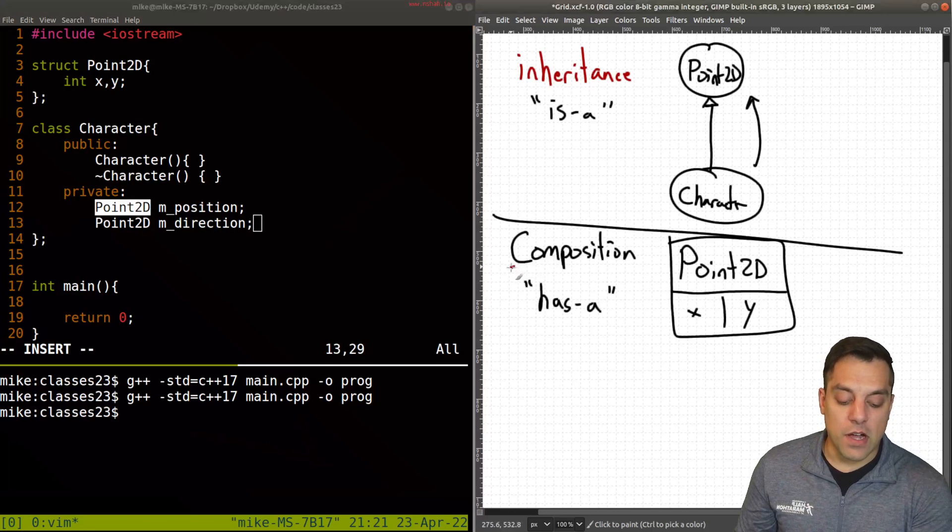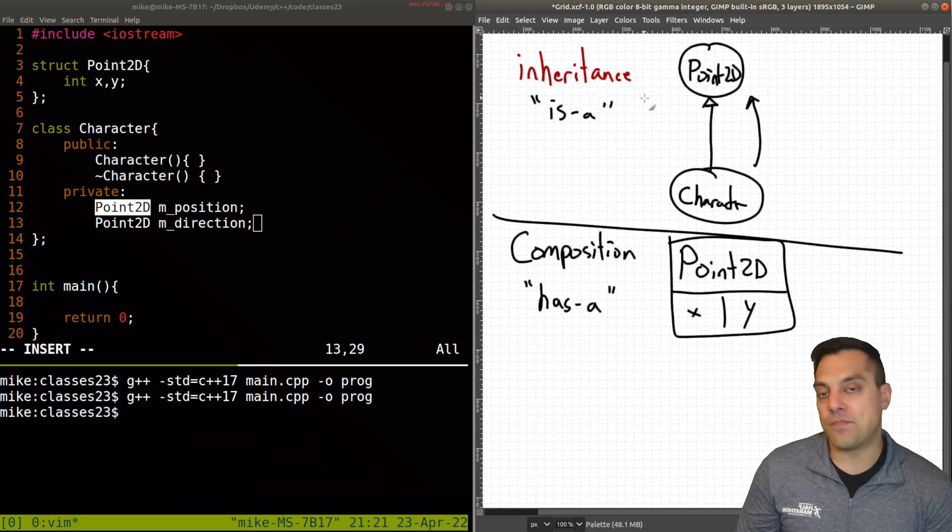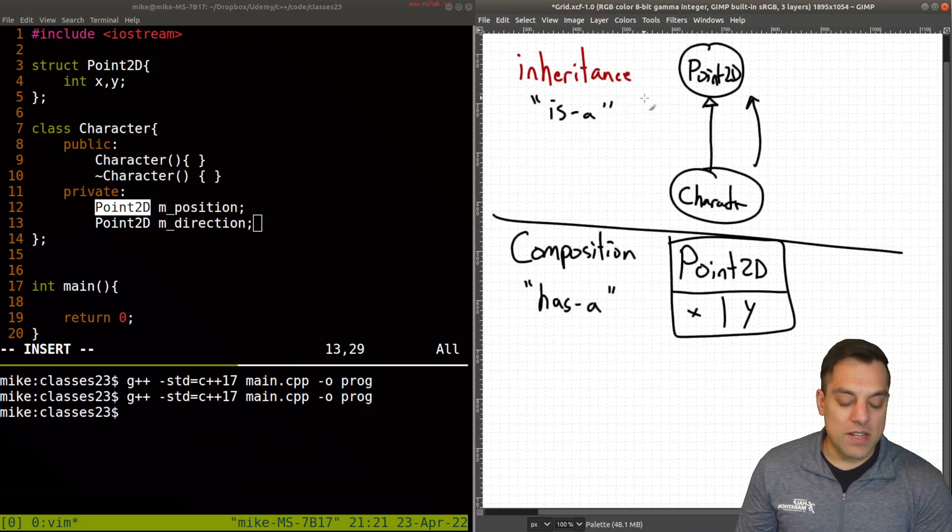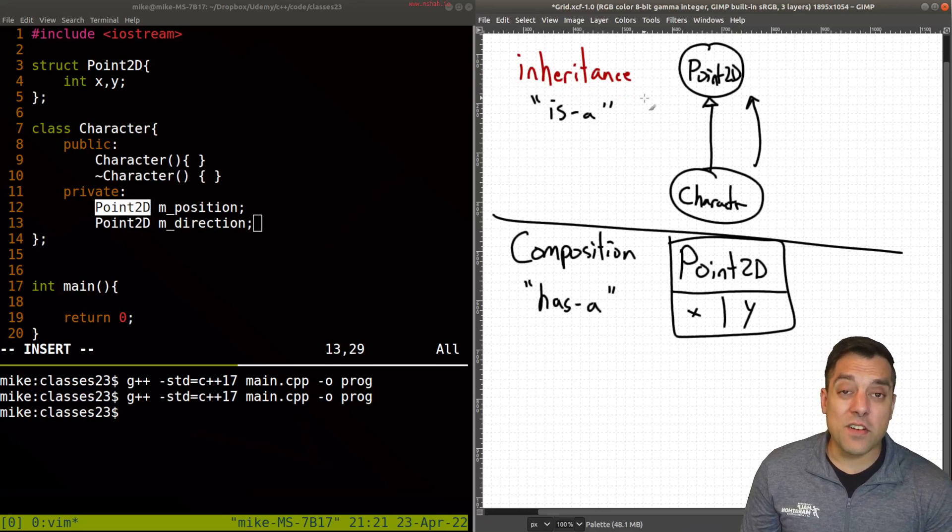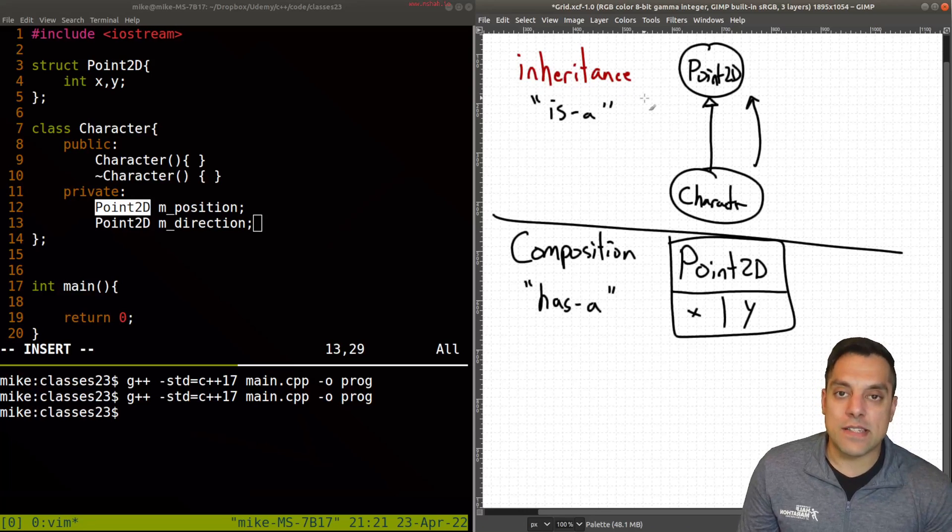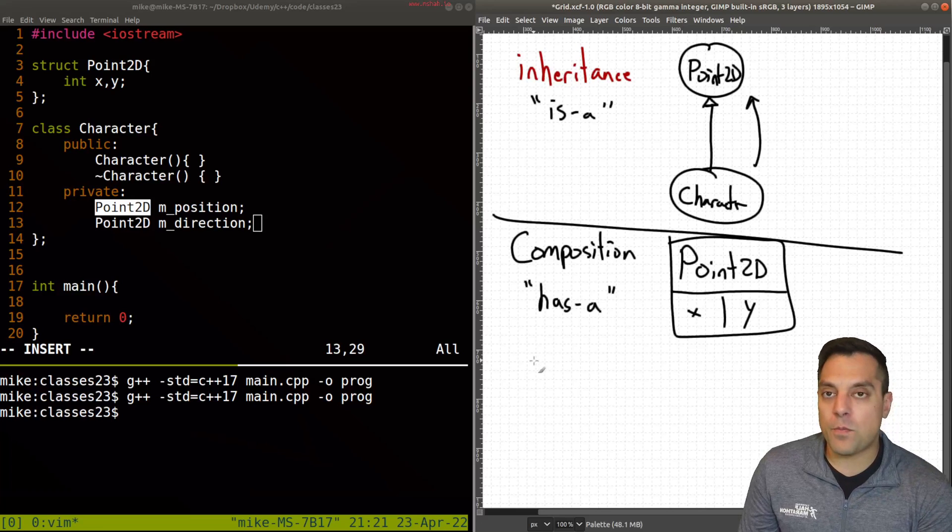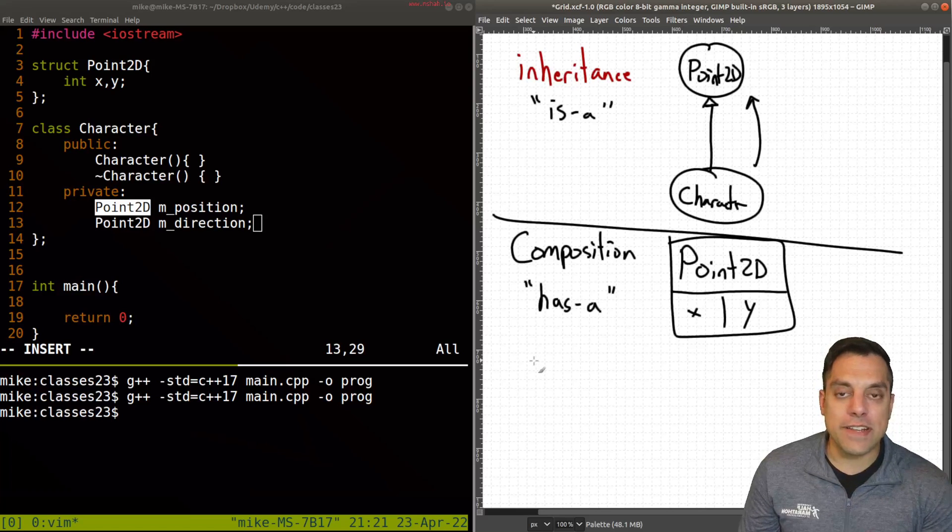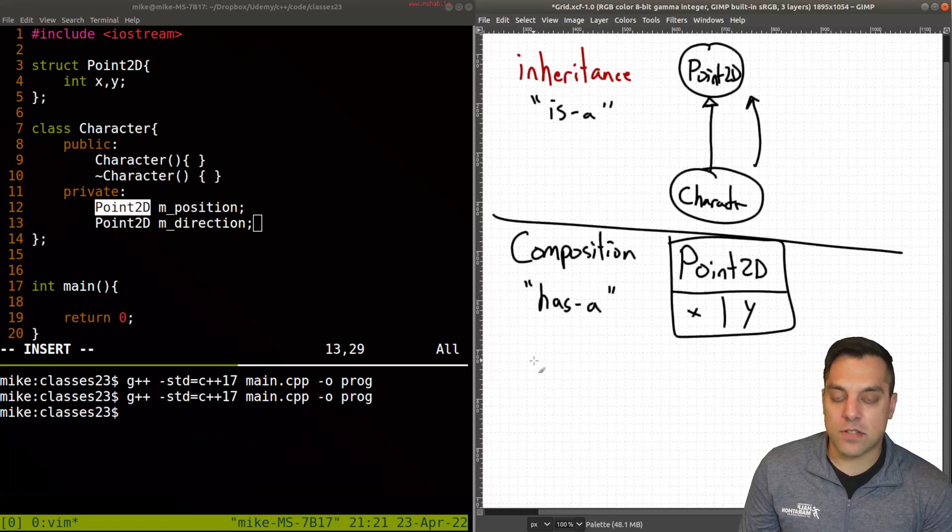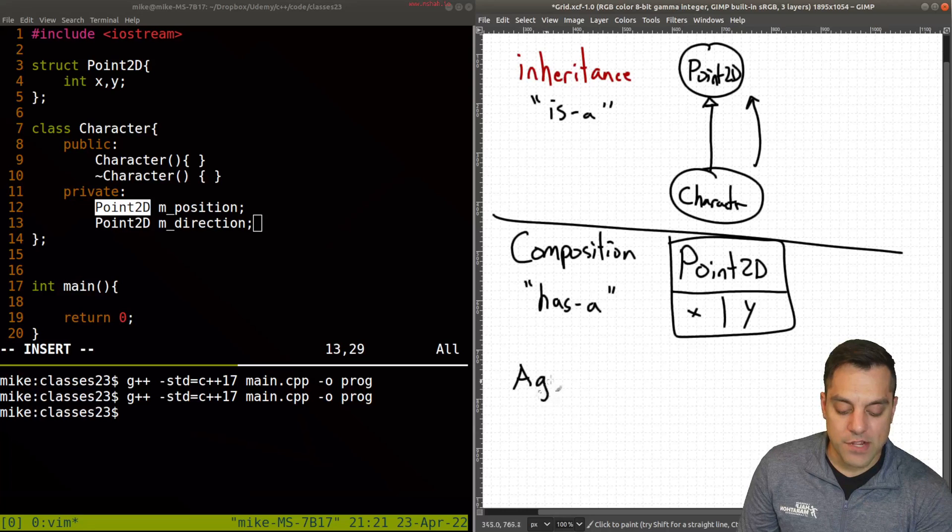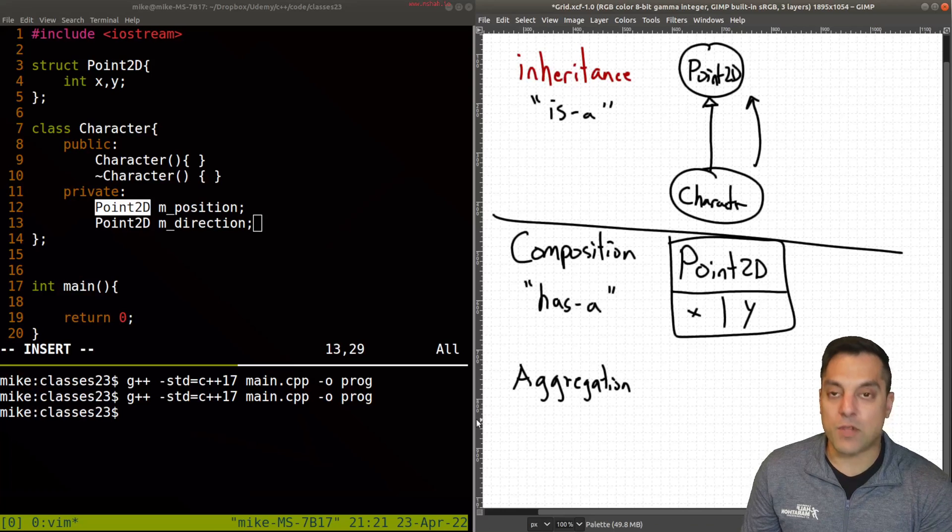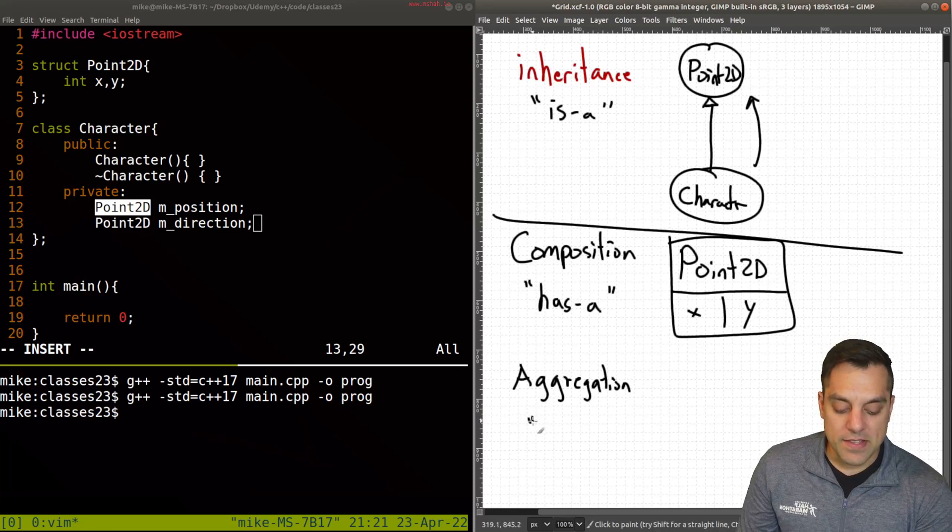Now I want to talk about this third one that is also a type of composition. And I think when folks learn it, I know I have certainly taught it this way, I usually don't explicitly call out aggregation. But I think it's also important to understand what it is.